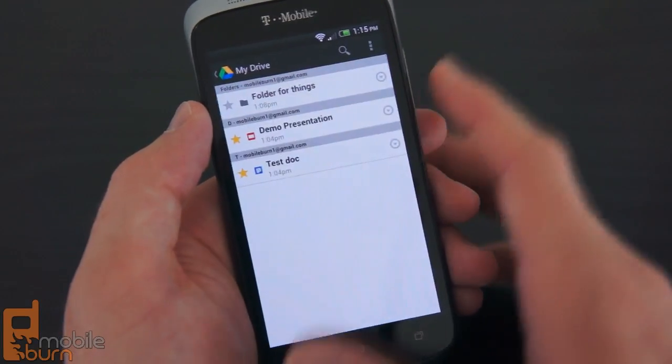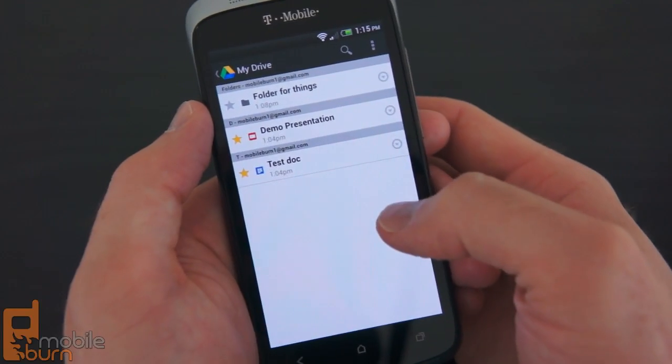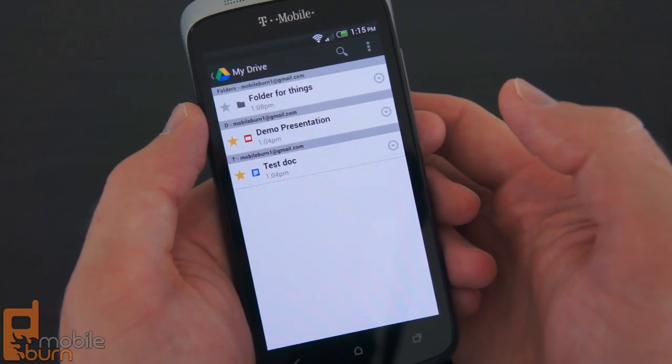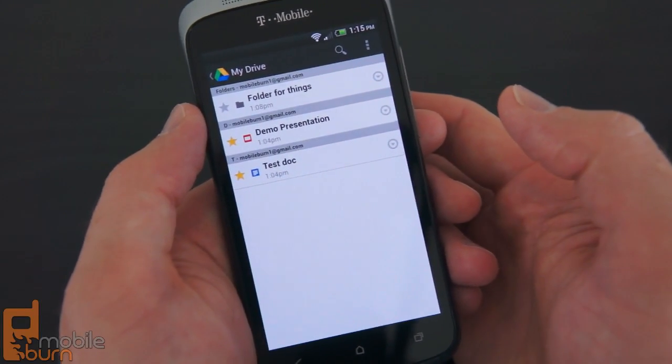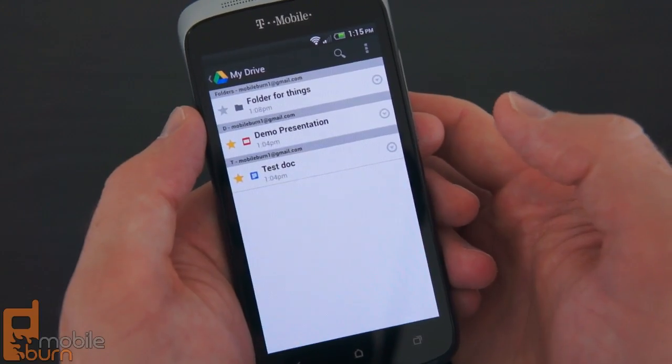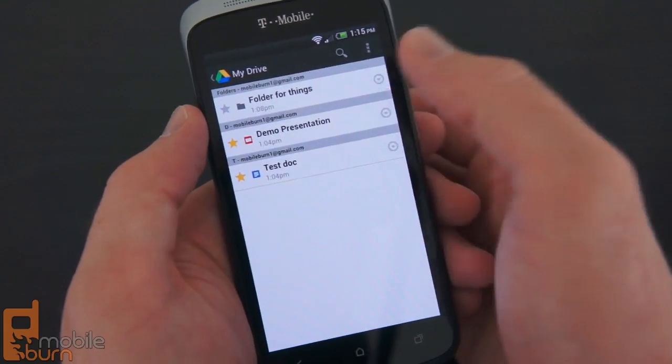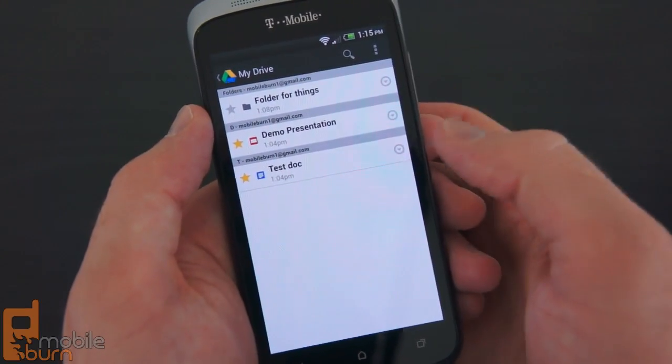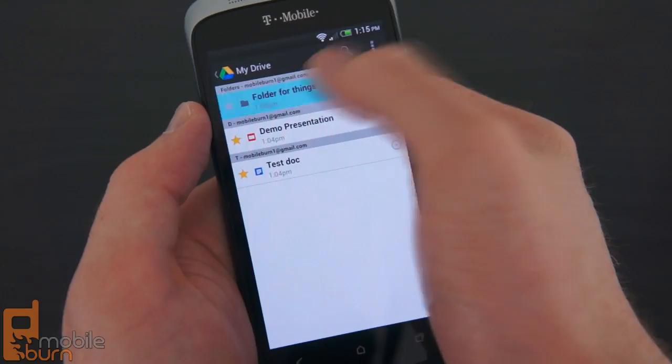If we take a look at My Drive, we've got a couple of different documents in here. It's very similar to the Google Docs app that was available for Android prior to this, but it's got a slightly different icon, new branding, and things like that.